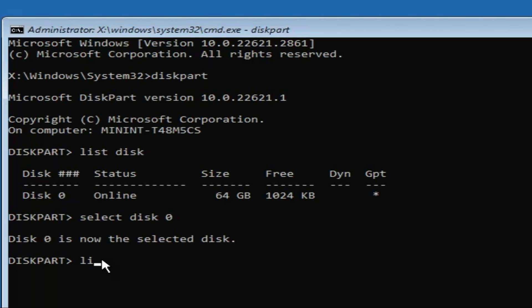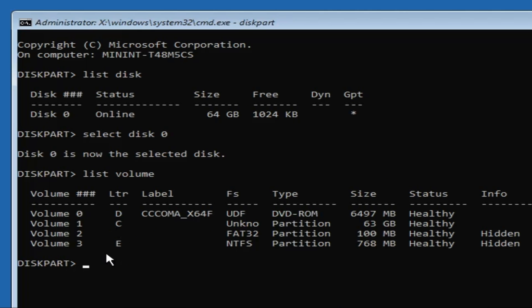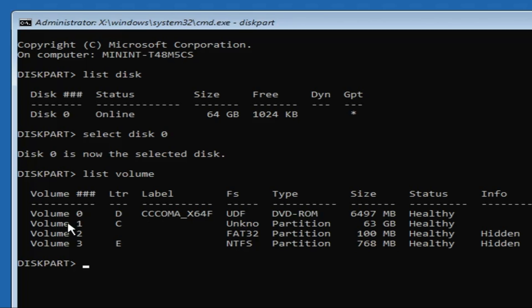Now we need to find the volume where the operating system is installed. Type 'list volume' and hit Enter — it will list all volumes created on your disk. Look for the primary partition where Windows is installed; most of the time it's the C drive. You can also identify it by its size.